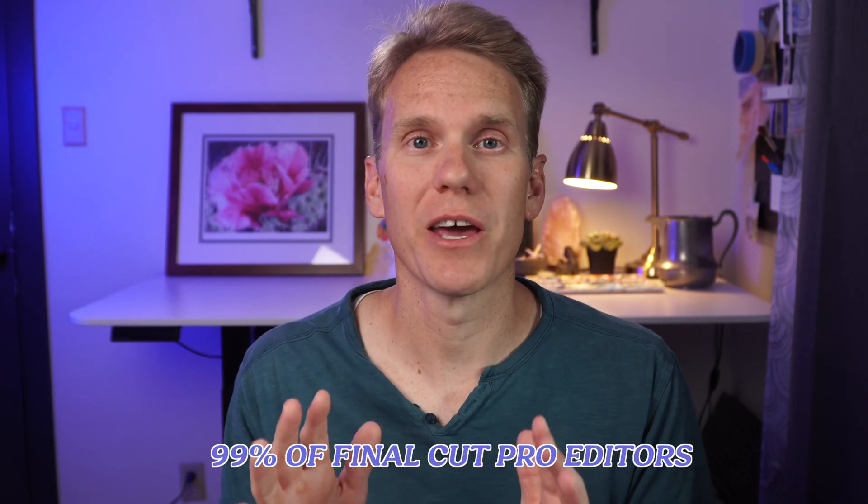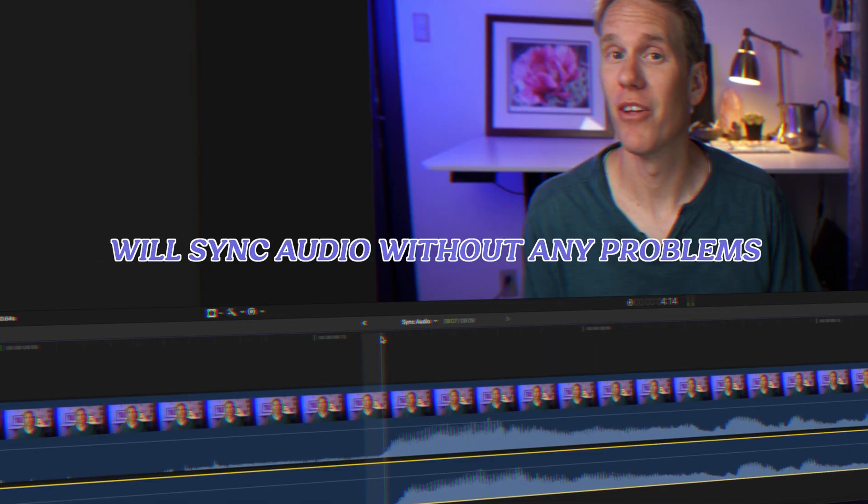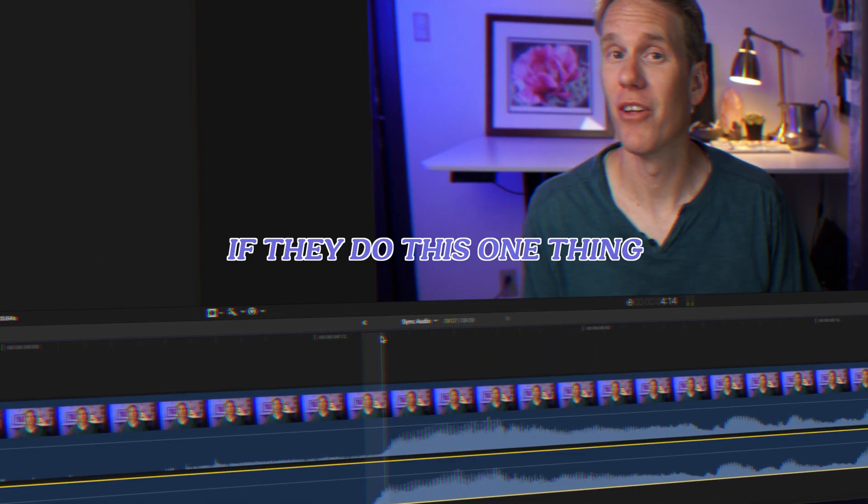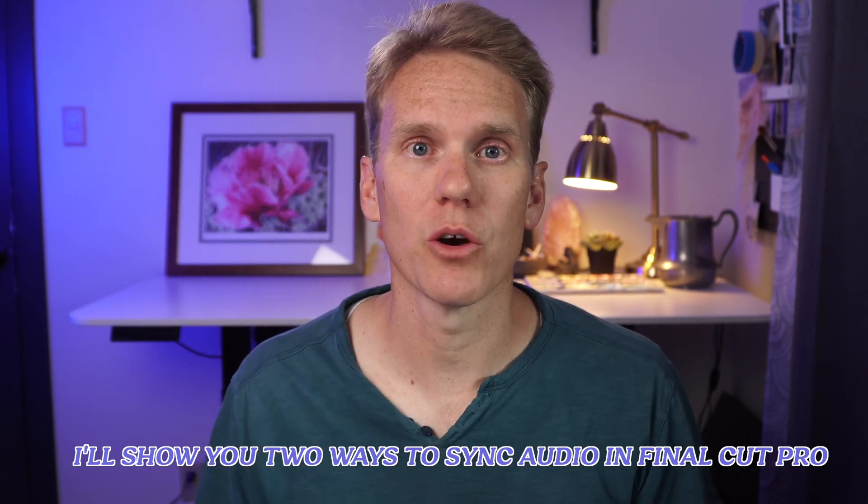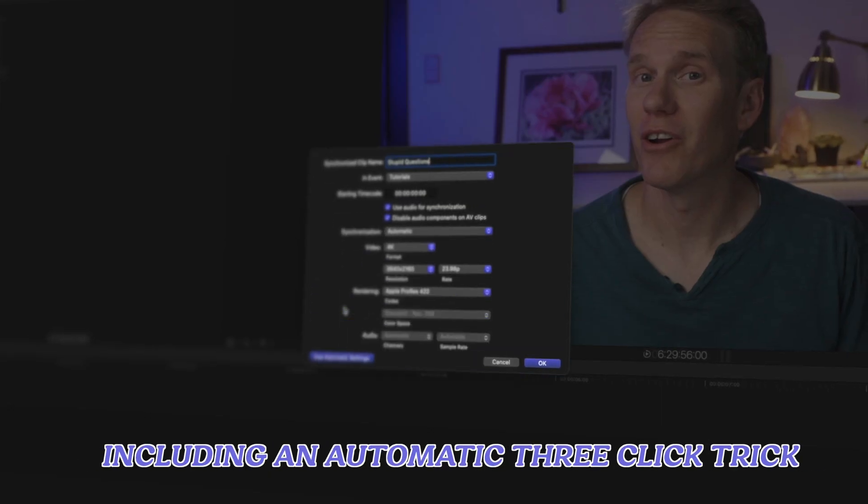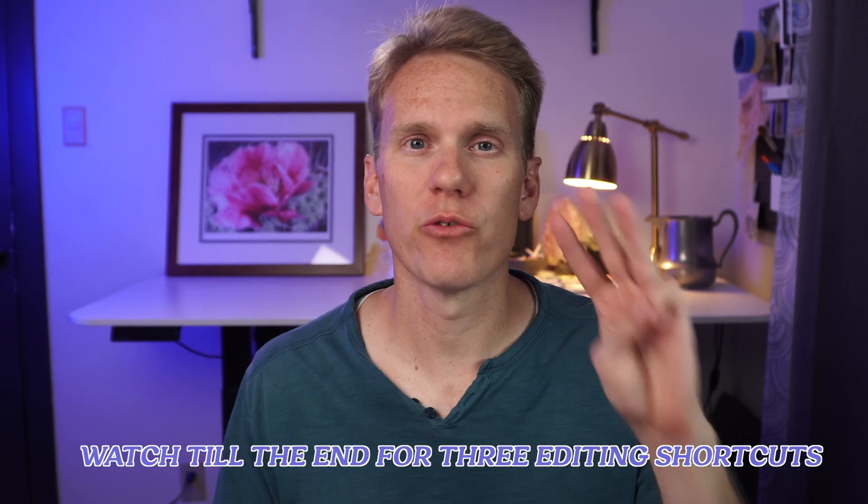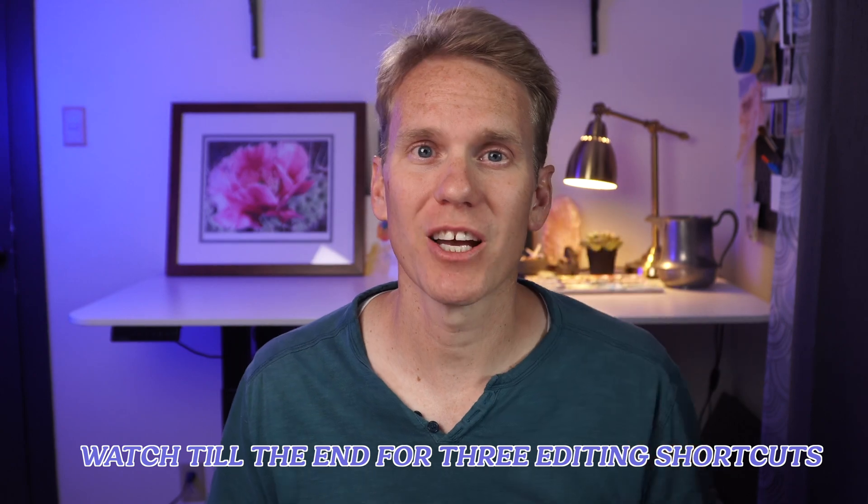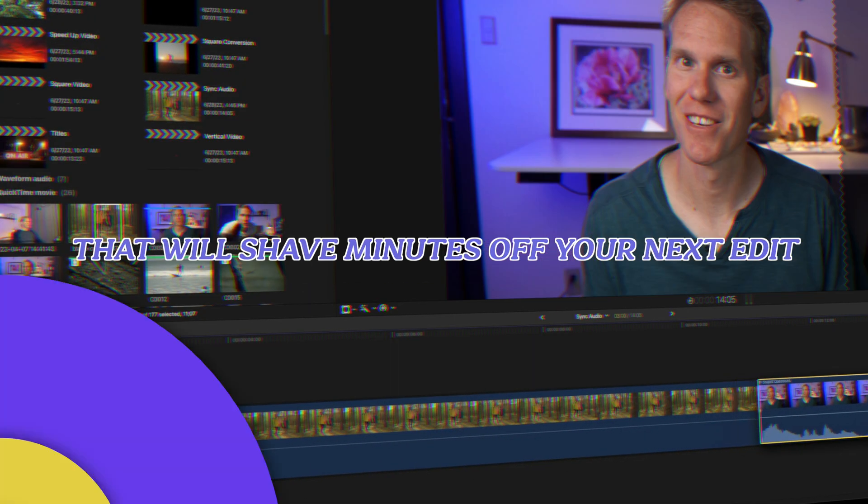99% of Final Cut Pro editors will sync audio without any problems if they do this one thing. I'll show you two ways to sync audio in Final Cut Pro, including an automatic three-click trick. Watch till the end for three editing shortcuts that will shave minutes off of your next edit.